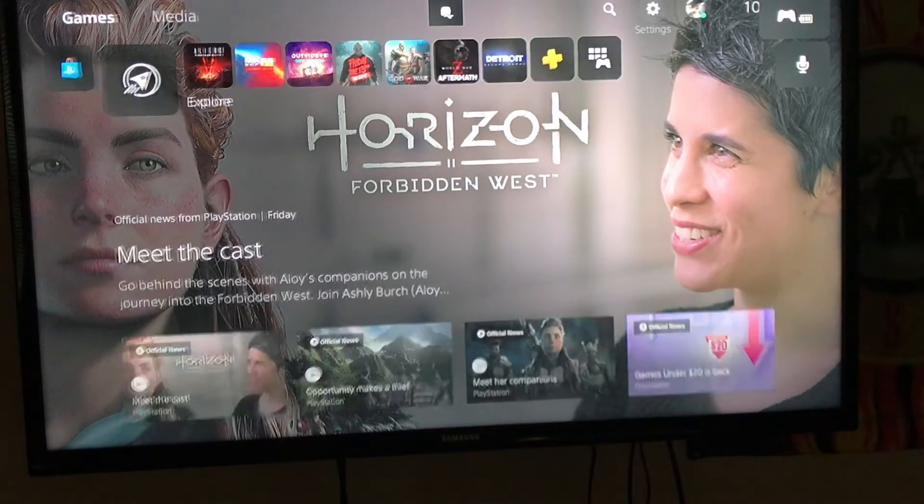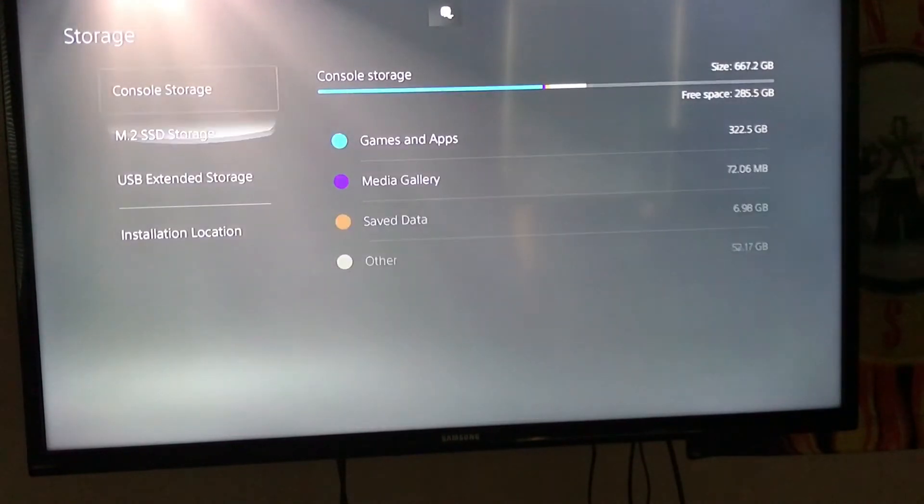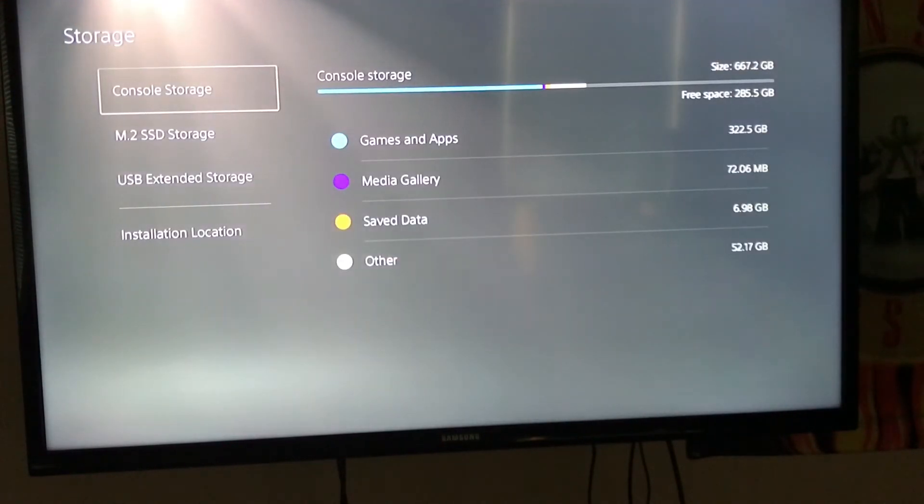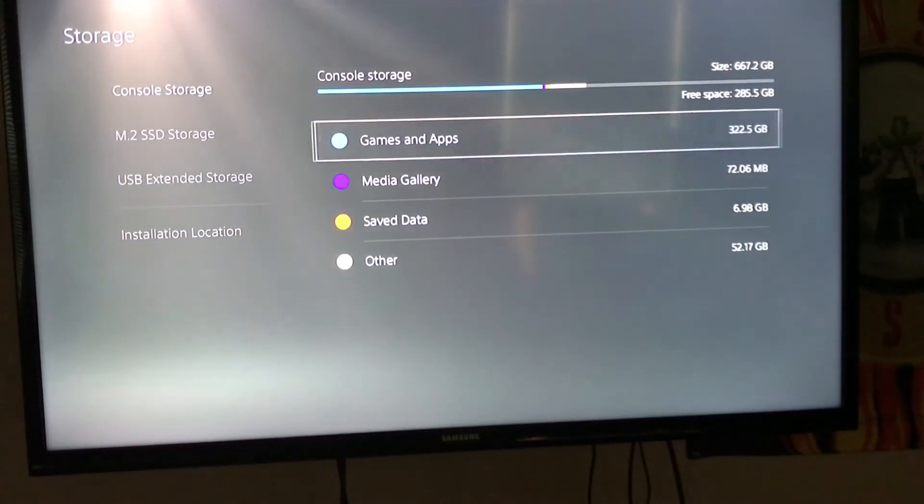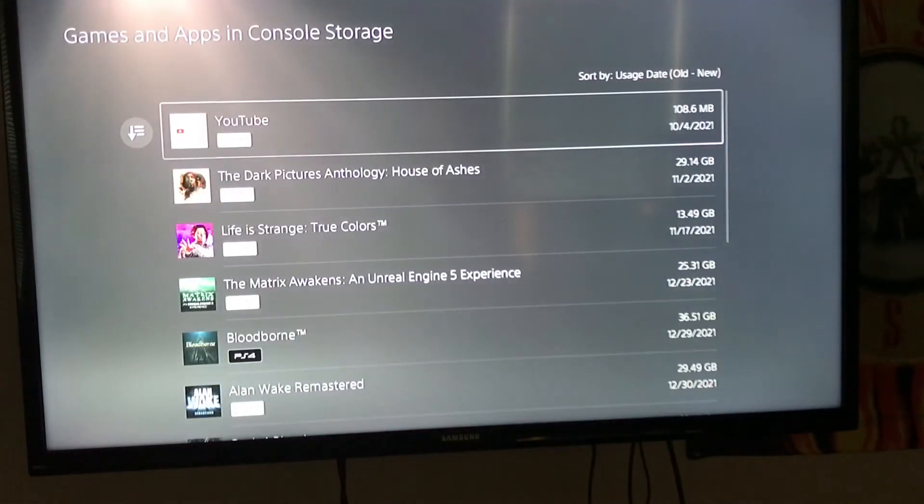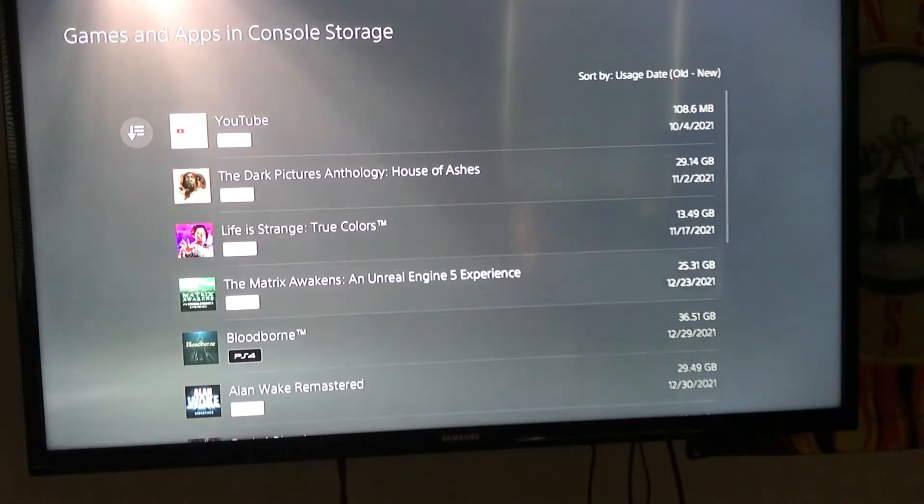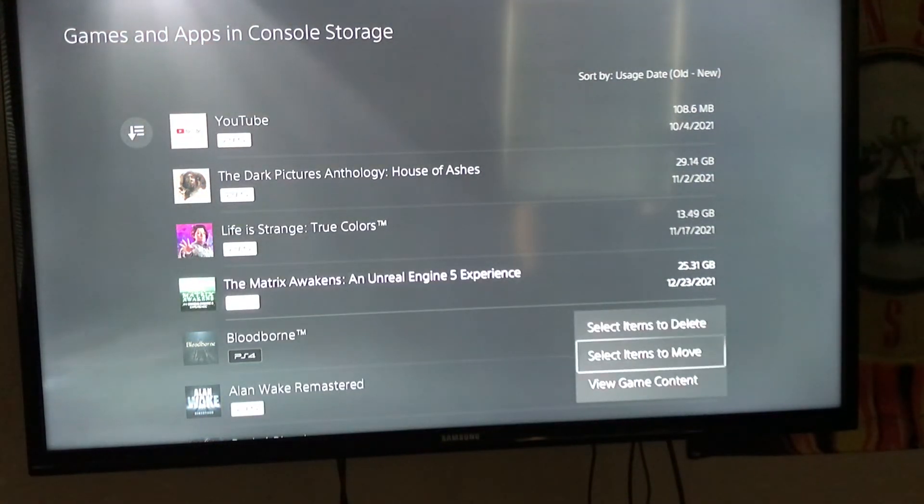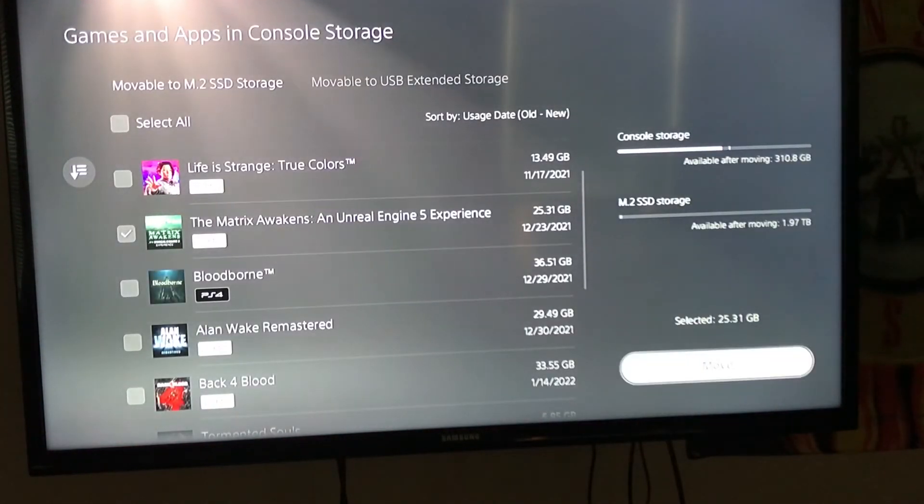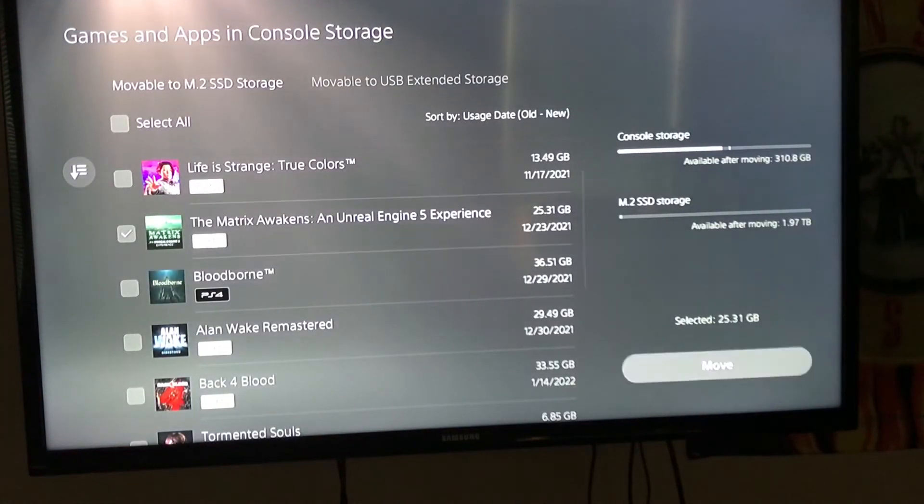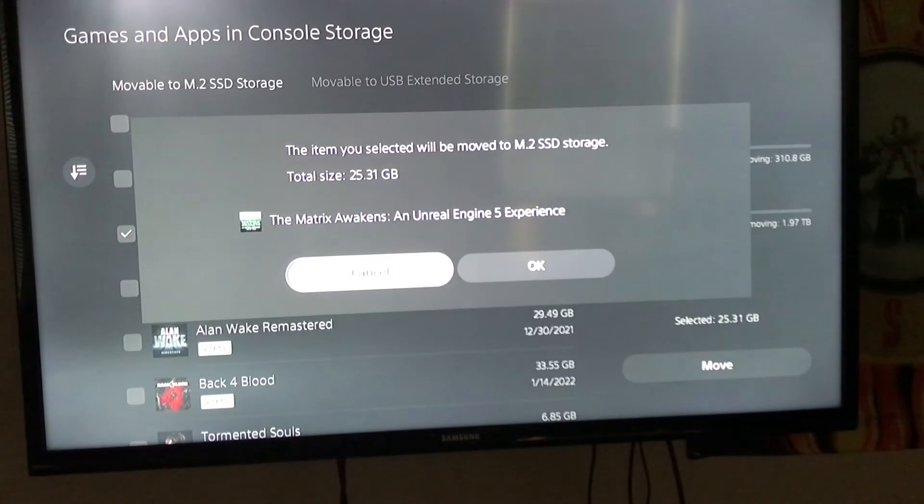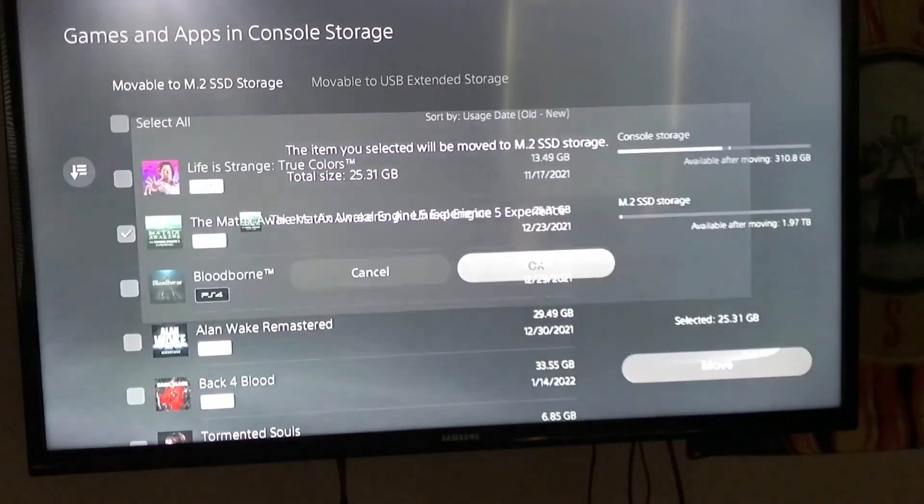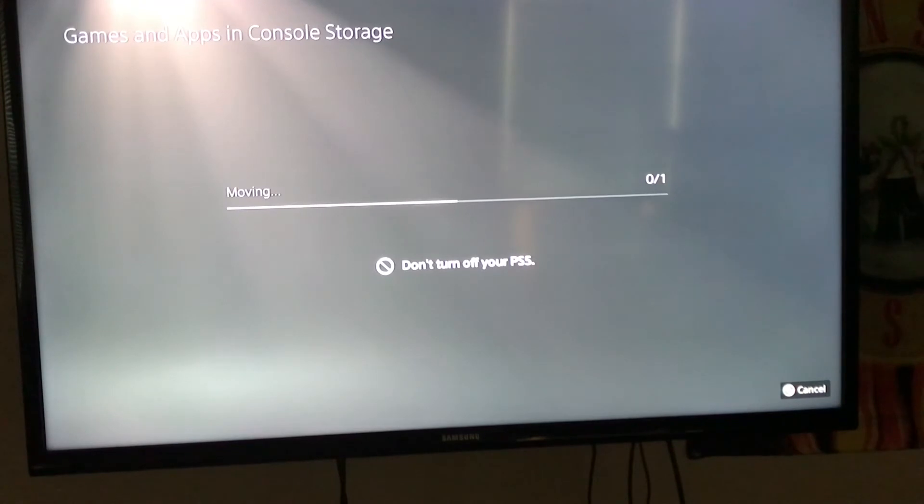Let's go to settings and check out our storage. On my console, I have a space of 285 gigabytes. I have a lot of games, so I'm going to put some games on my SSD drive. You saw there is M.2 storage. The game I want to really put is this one. I'm going to move to M.2 SSD drive. My Unreal Engine game is moving. Now if I want to play the Matrix, it's going to be on SSD drive storage.